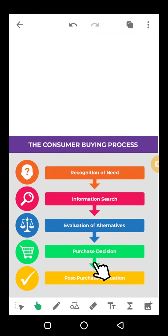Next comes the purchase decision — what you have chosen, you actually purchase it, and you can make online payment or payment on delivery — that is your choice. After that comes post-purchase evaluation: after purchasing, you evaluate whether you are satisfied or not. Maintenance also comes under post-purchase evaluation. This is the basic model showing how a consumer makes a purchasing decision — we have studied this multiple times before.